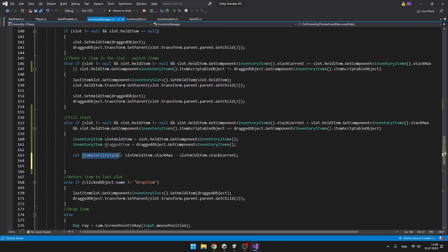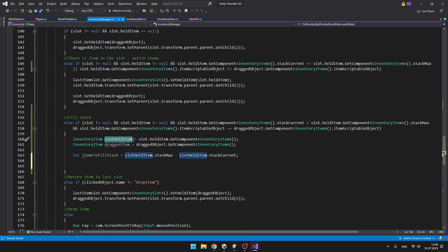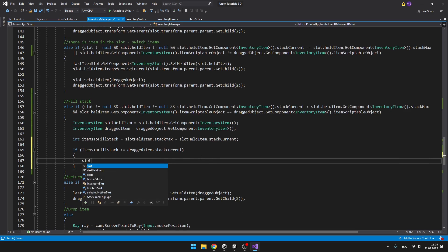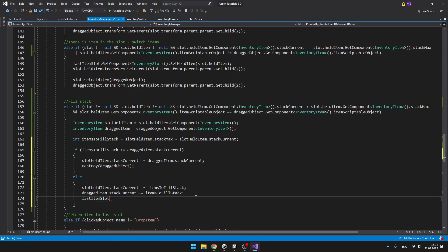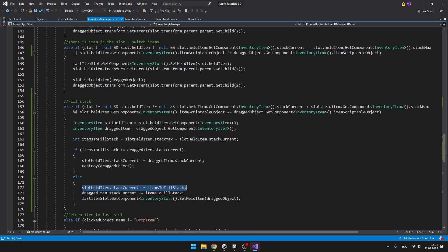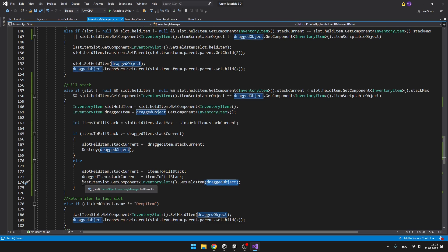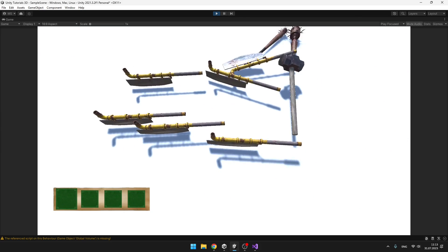Now we have the integer for how many items it takes to fill the slot held item's stack. If this number is greater than the stack size of the dragged item, it means we can fit all items from the dragged item into the slot — we add the dragged item's stack current count to the slot and destroy the dragged object. Otherwise we keep both items, fill the slot held item's stack as much as we can, decrease the stack current on the dragged item, and set the dragged object back to its last position in the last item slot.